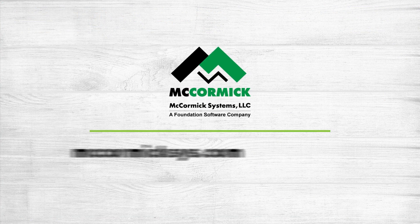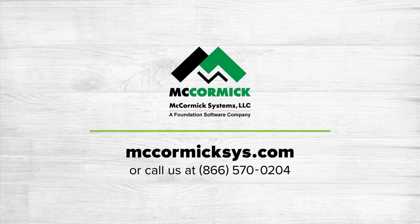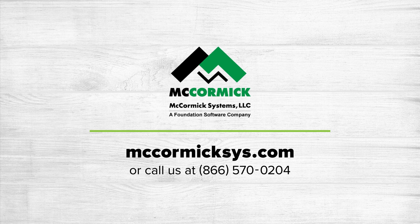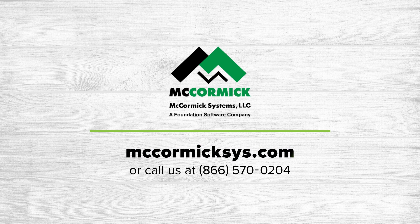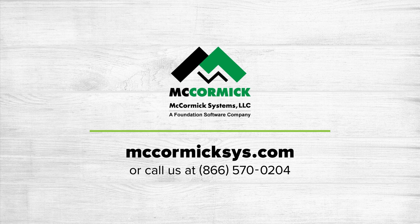Thank you for viewing today. To see more of McCormick Systems, you can schedule a personal demonstration by clicking on the Schedule Demo link, or call us at the number on your screen.